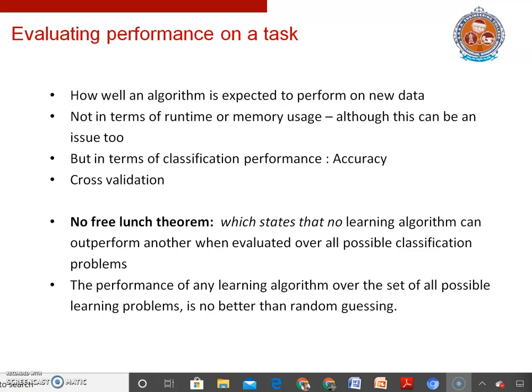A related problem is stated by the No Free Lunch theorem, which states that no learning algorithm can outperform another when evaluated over all possible classification problems, and thus the performance of any learning algorithm over the set of all possible learning problems is no better than random guessing. Today we have learned about the ingredients of machine learning, what tasks are, supervised learning, unsupervised learning, semi-supervised learning, and why it is very important to assess the performance of machine learning tasks. Thank you.